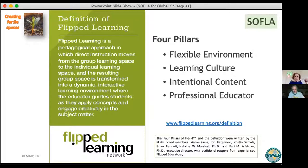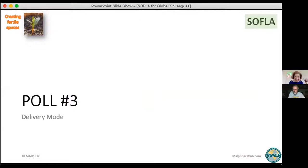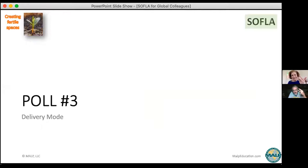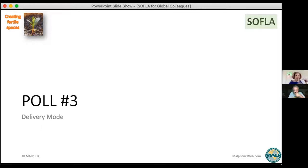Poll three: how do you currently deliver your instruction online? Number one: asynchronous. Number two: synchronous. Number three: both. Number four: I need a dictionary — I don't know what you're talking about. I try to be funny! I think here with Learning Together people have found their way through and probably know the terms. I see most of you are doing both, which is great.